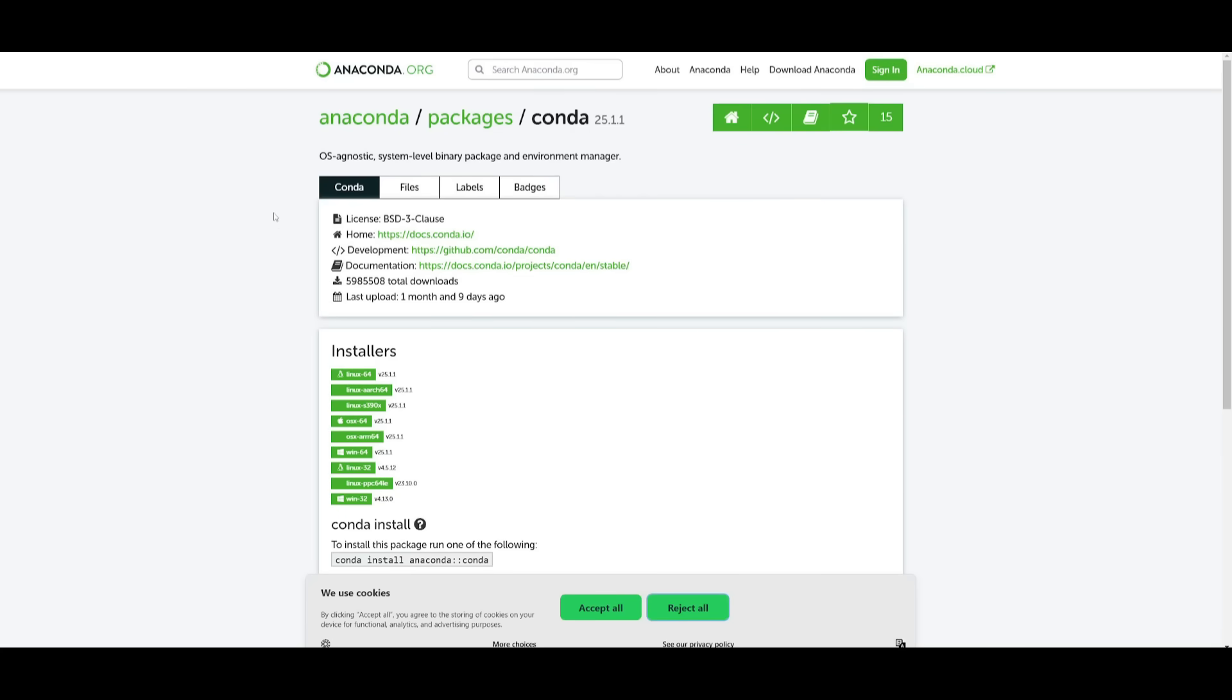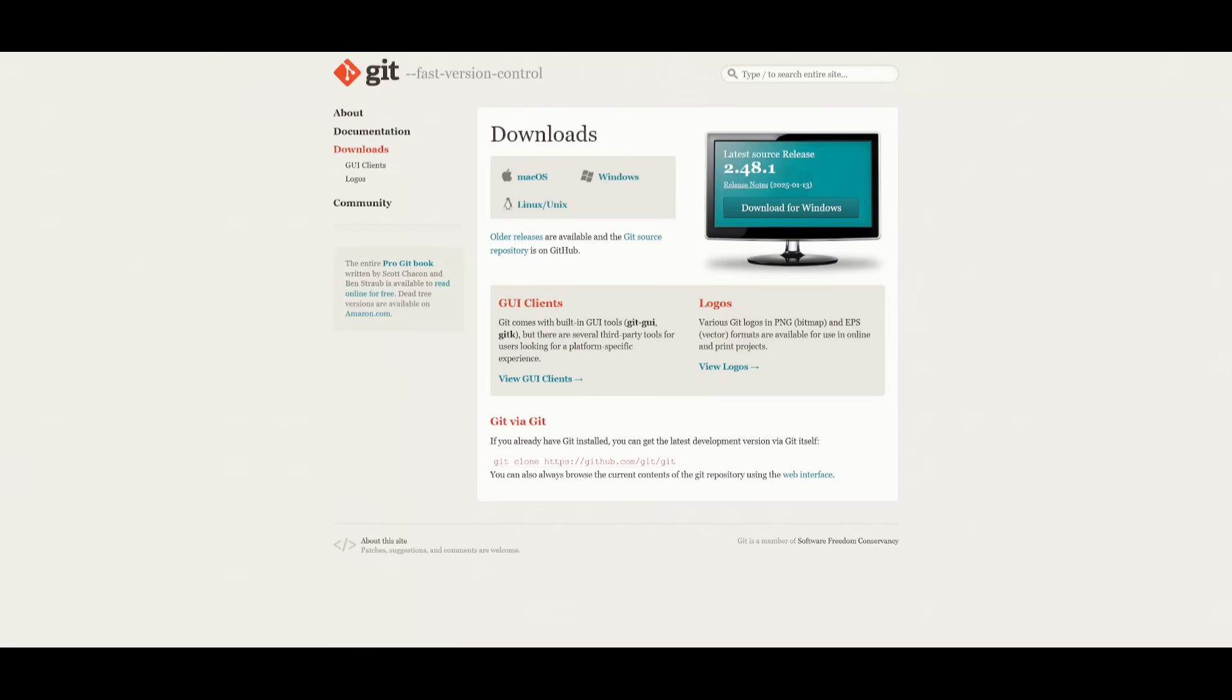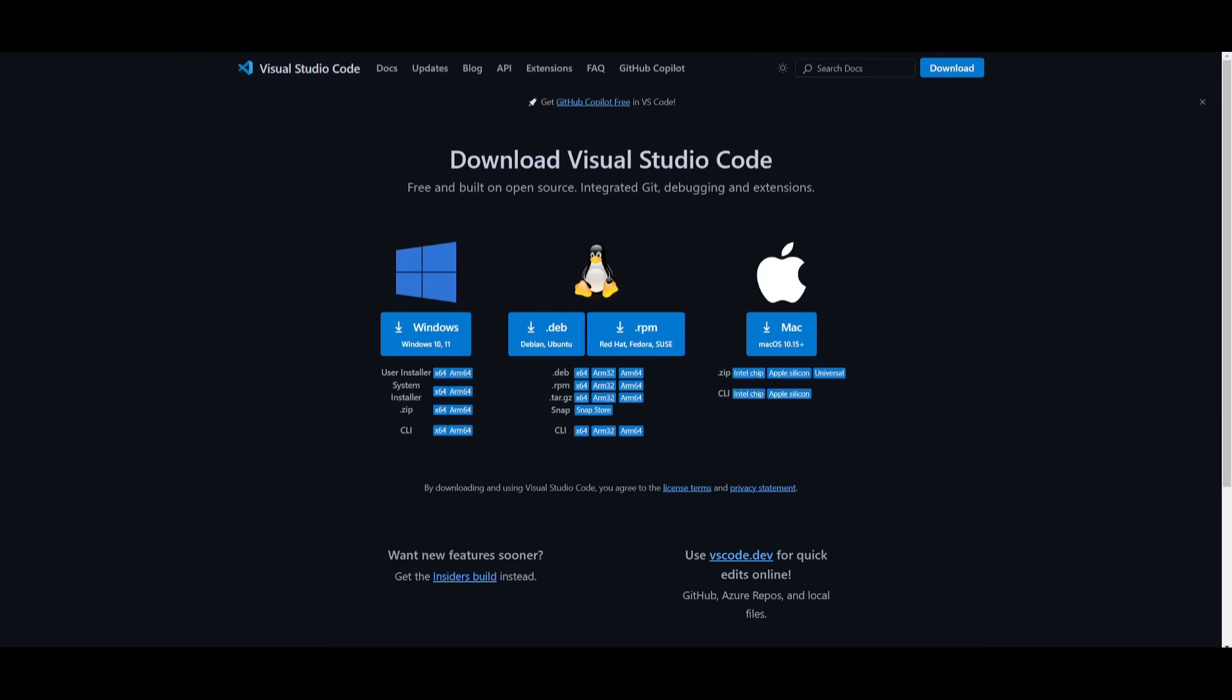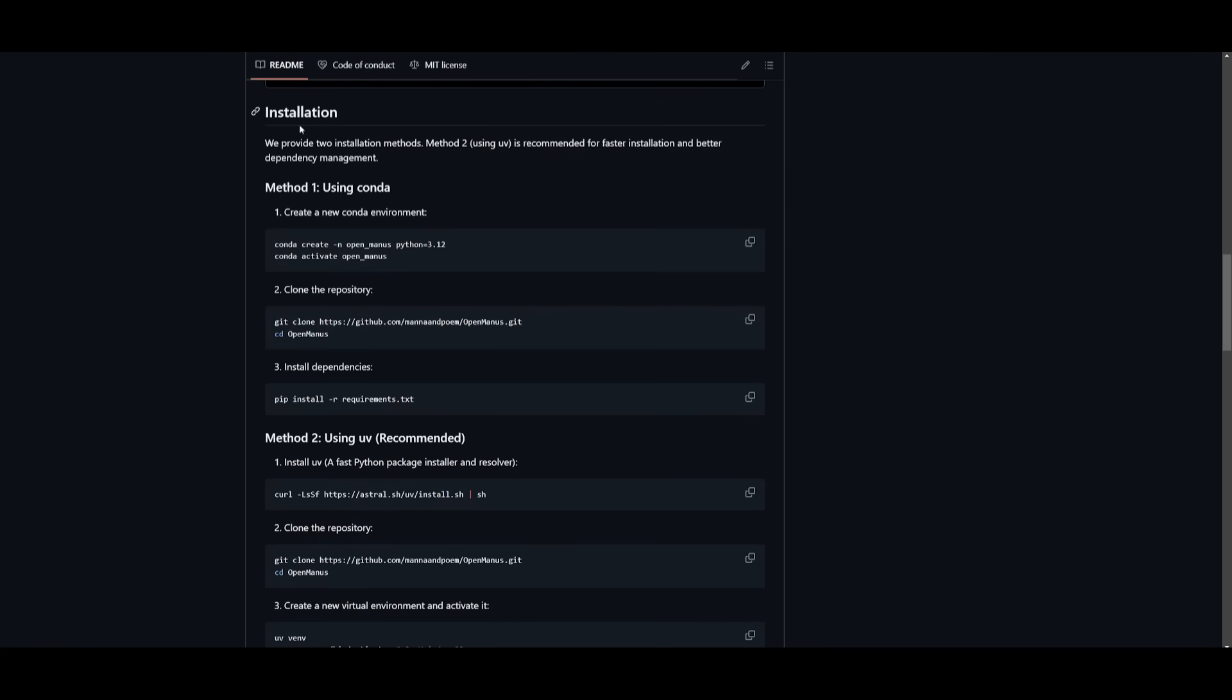In this case you're going to need to make sure that you have Conda installed, you need to make sure that you have Python, Git, VS Code, as well as the PIP install command. So once you have the prerequisites fulfilled, we can then move forward and start off by creating the new Conda environment.